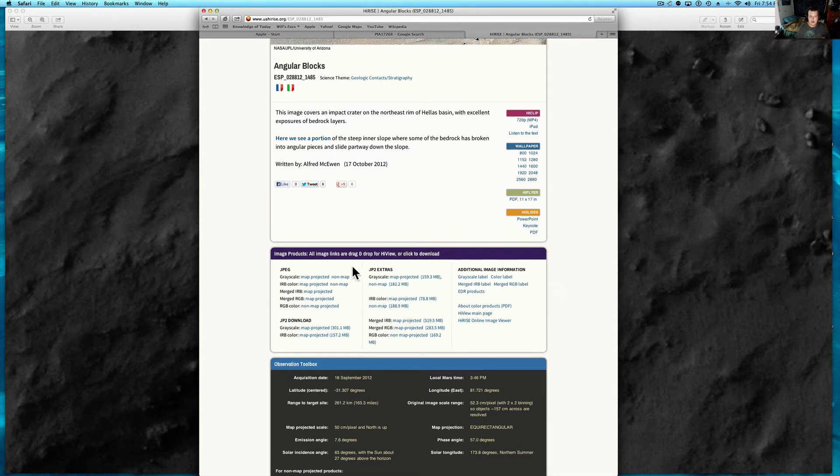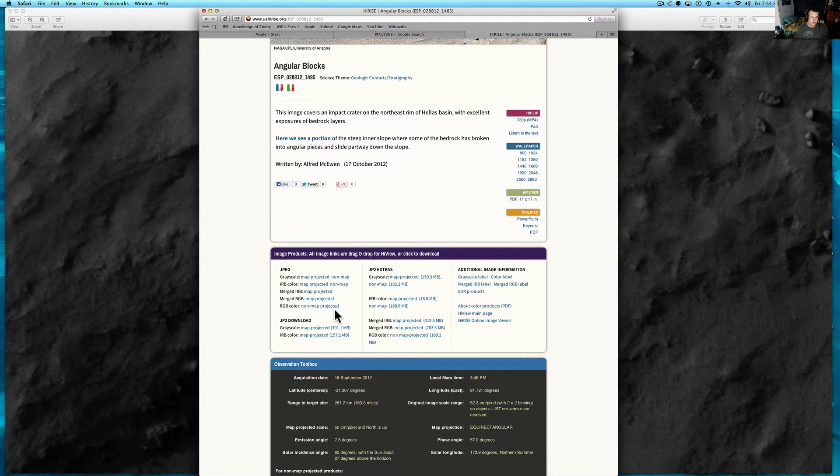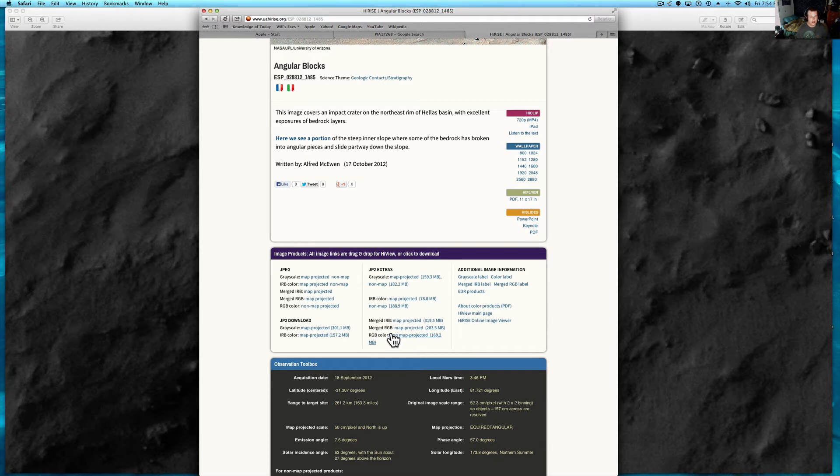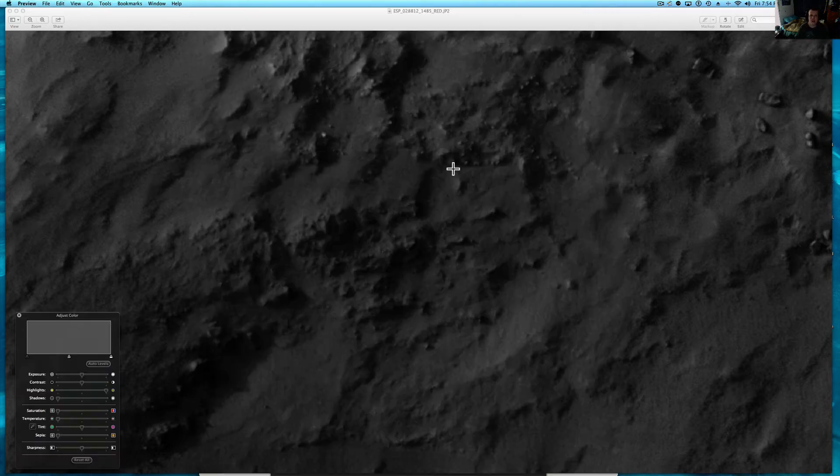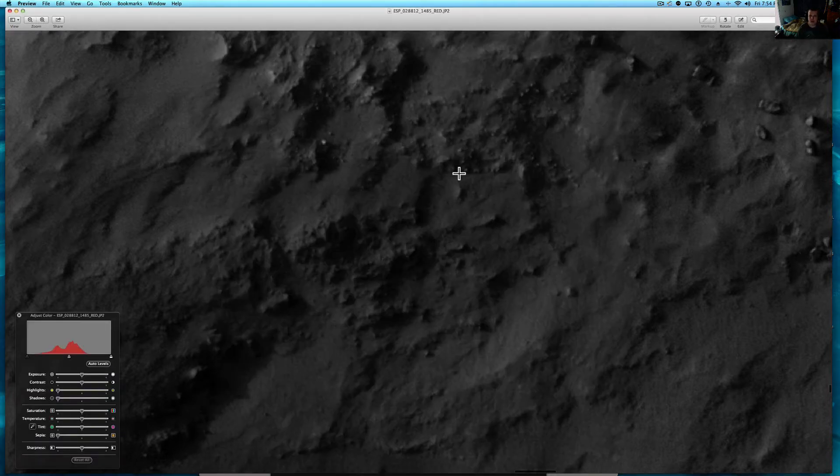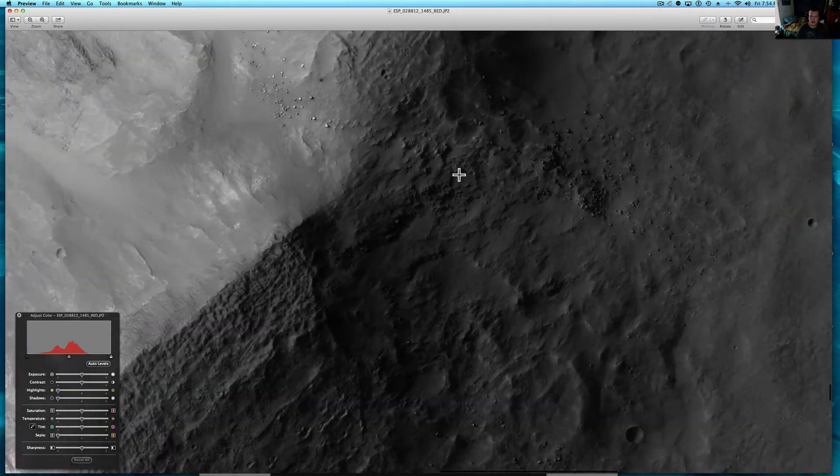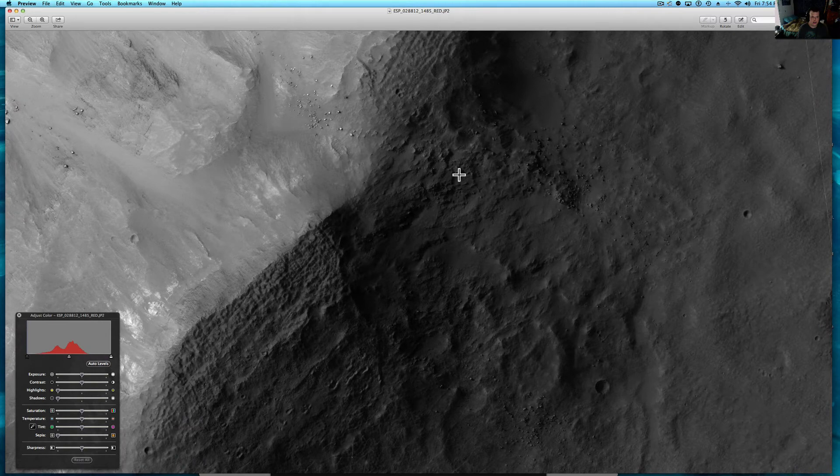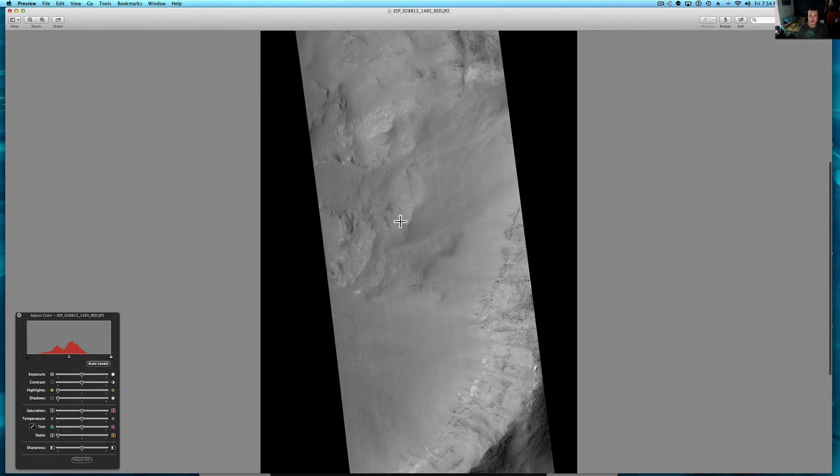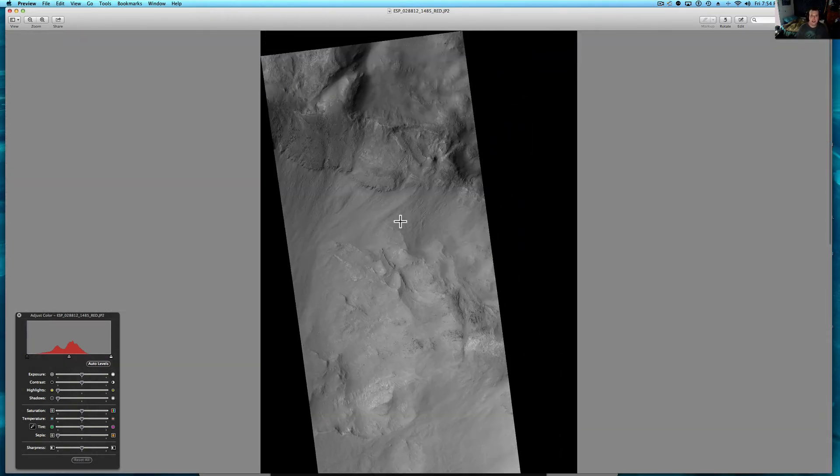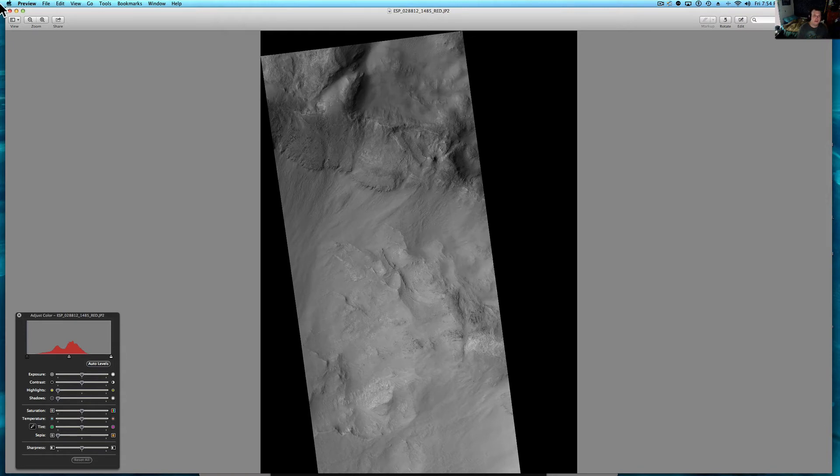Now, I got the JP2. If you just want to see it, get the non-map projected one, or get the merged RGB color non-map projected, or get this merged RGB one here. The merged ones are pretty neat. I'll show you what the difference is. Let me back out of here because there's also some other stuff on these pictures. And these came in full color when they came.